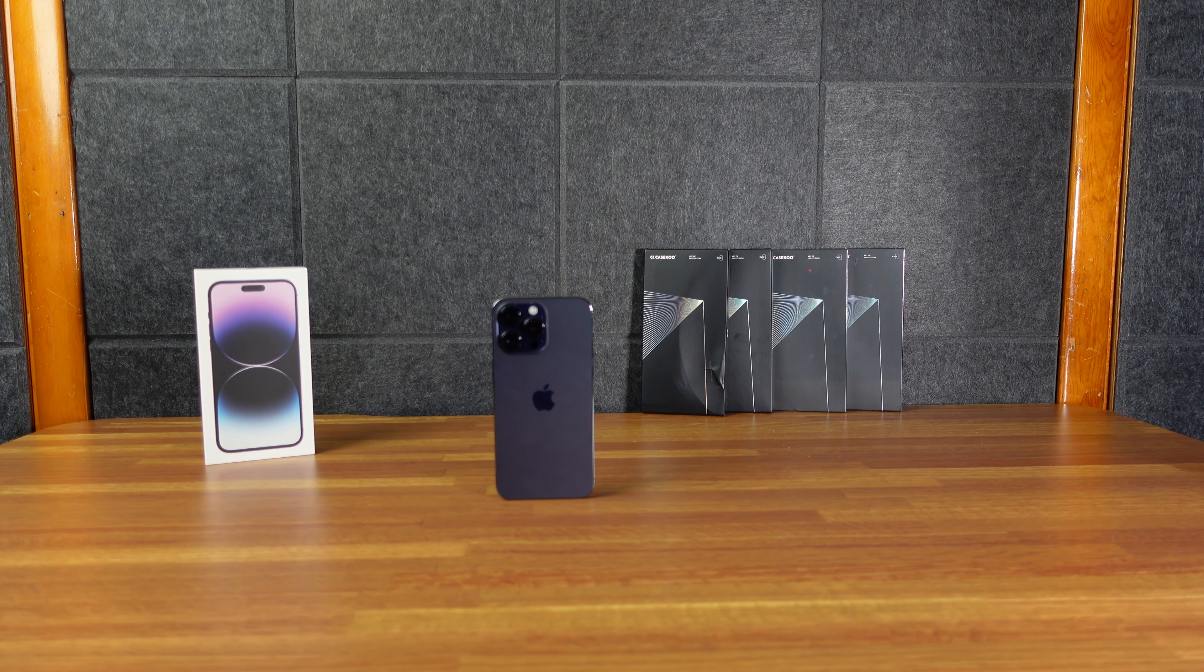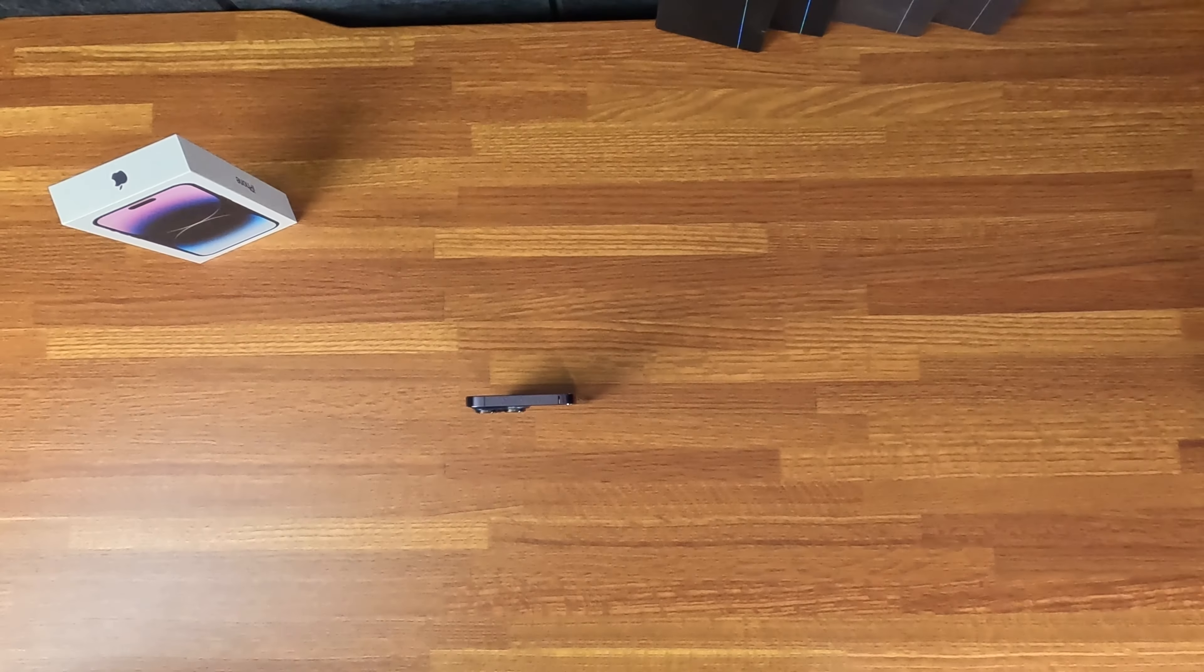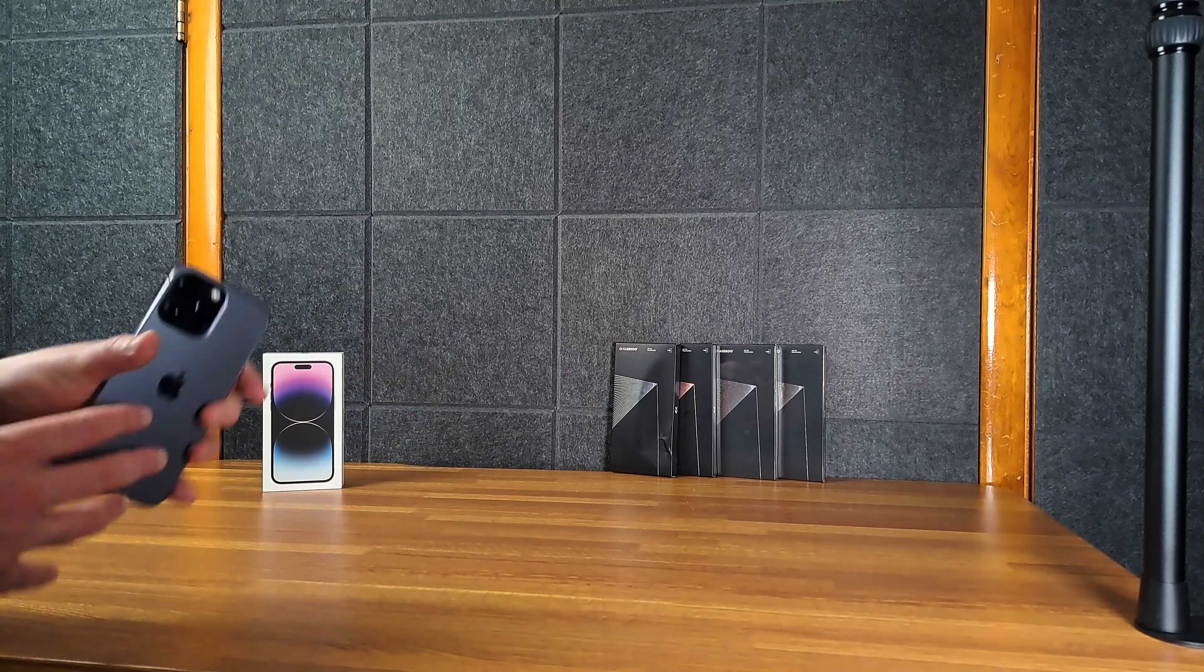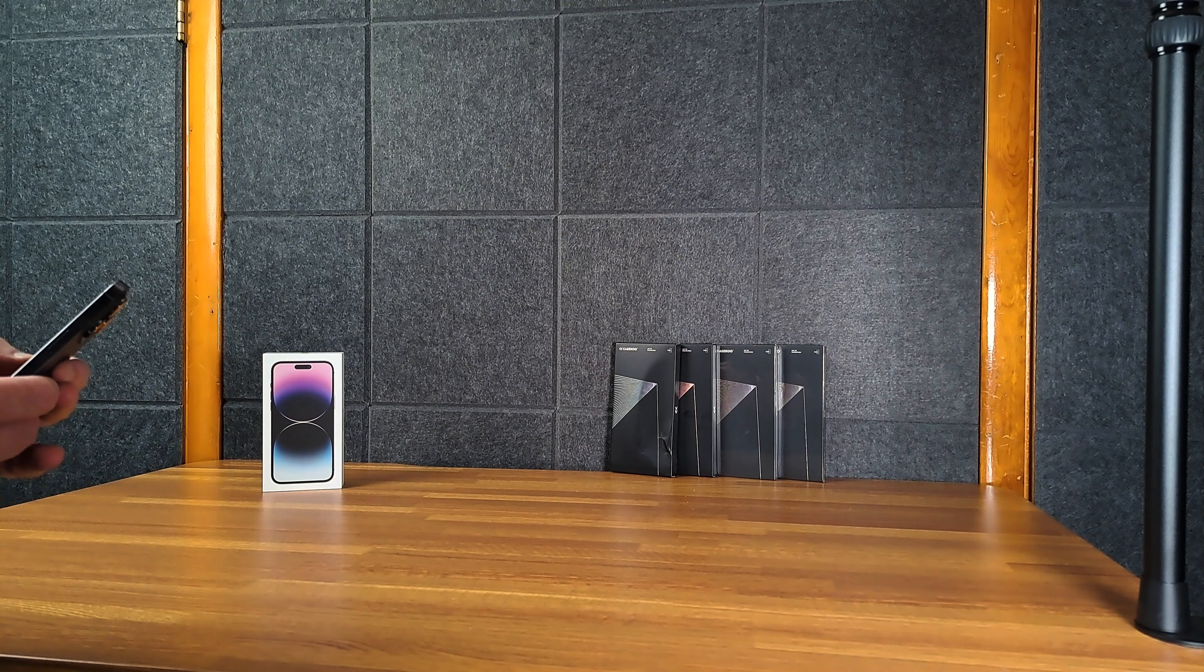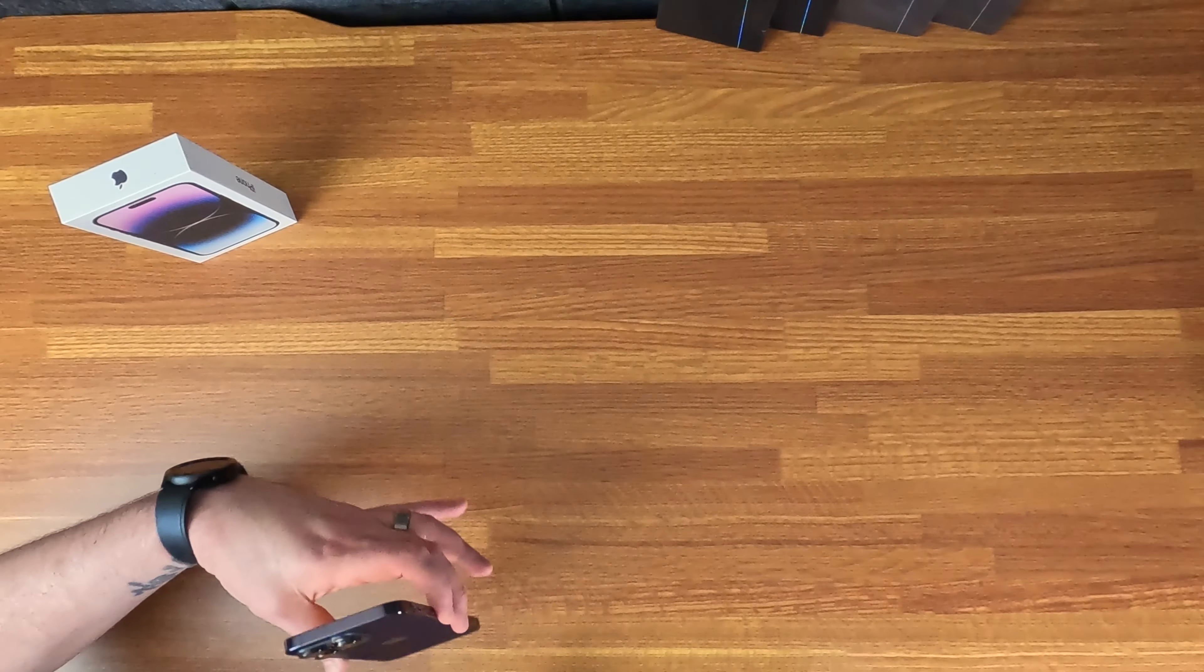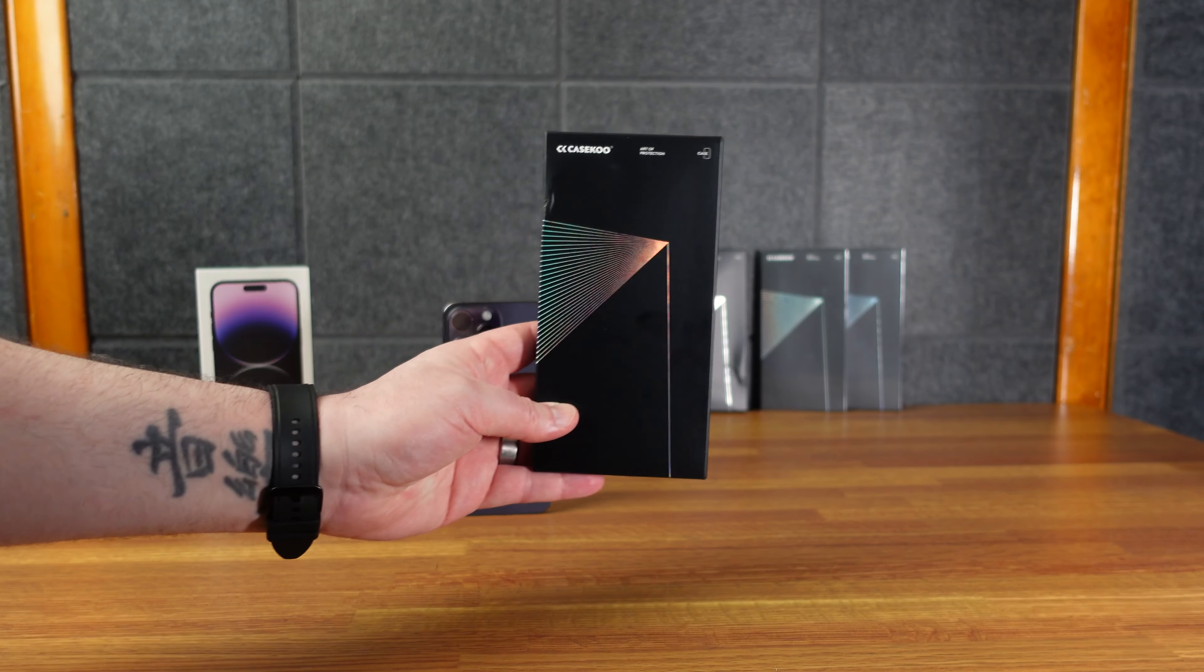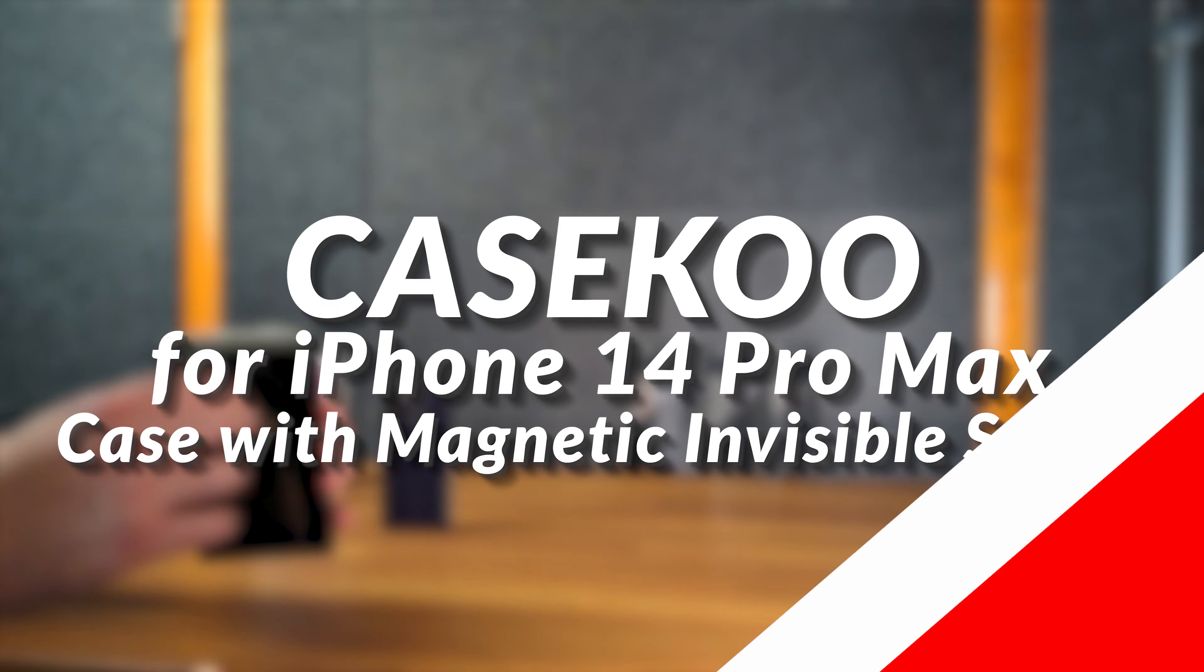Alright, so we have the new iPhone 14 Pro Max just got delivered today and first thing I gotta do of course is put a case on it. This is the 14 Pro Max so it's the big boy version. It does look cool in the purple color but gotta protect that phone. So my friends over at Case Coup sent me a bunch of cases. So let's check them out.